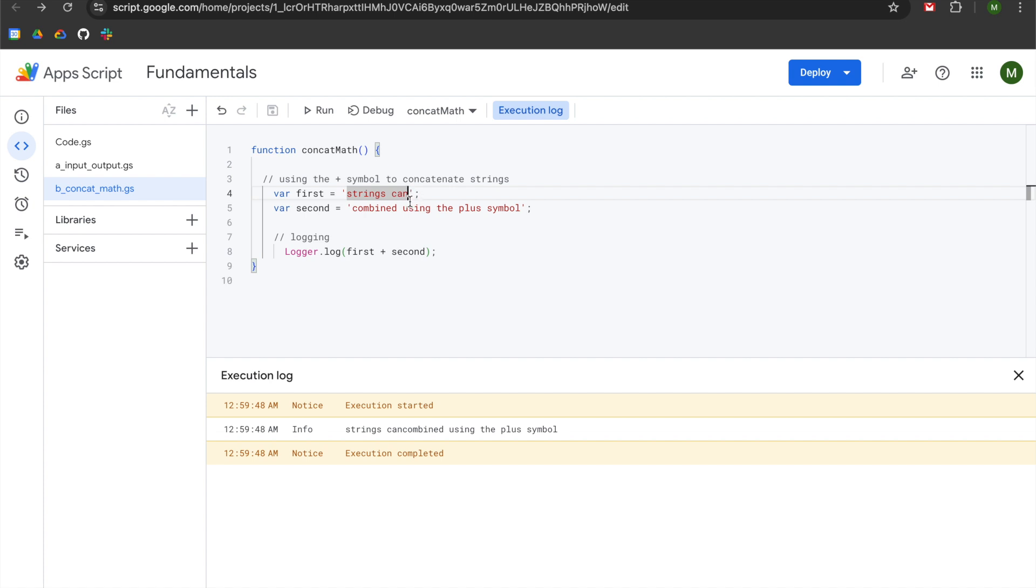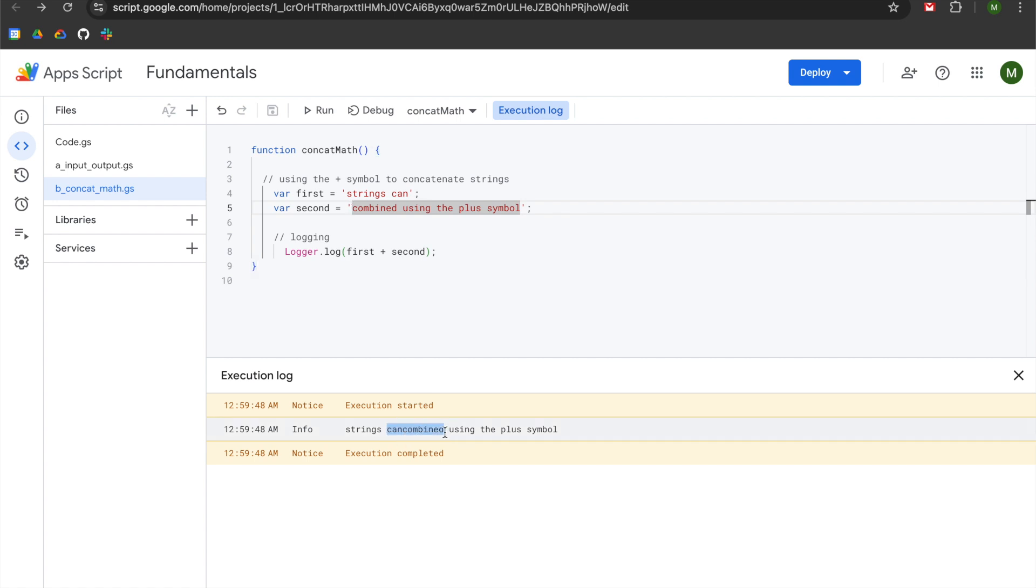You can see that our string in the first variable ends at can, so there is no space between can and the single quote, and our second variable has the same thing where combined comes directly after the single quote, and thus when we combine them together, you can see that cancombined appears hyperliterally. Because we had two strings and we had a plus symbol, they are now joined together.